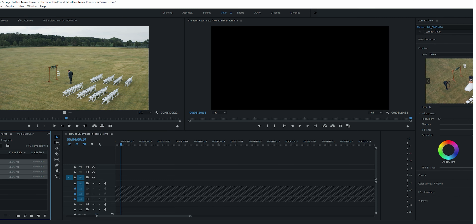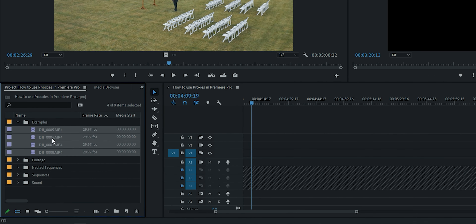Reason number two would be that your files are just way too big. For example, if you're shooting on a RED camera and you're shooting 8K RAW, most computers out there are going to have trouble playing that back. So that would be a very good reason for you to use proxies. Now let's learn how to make them.